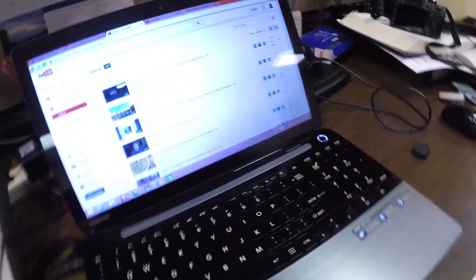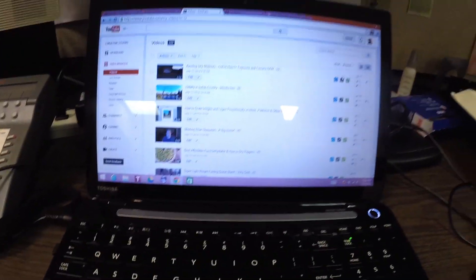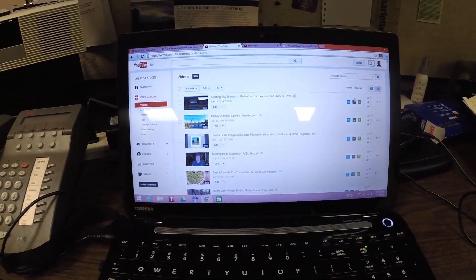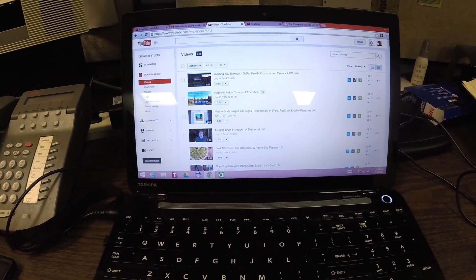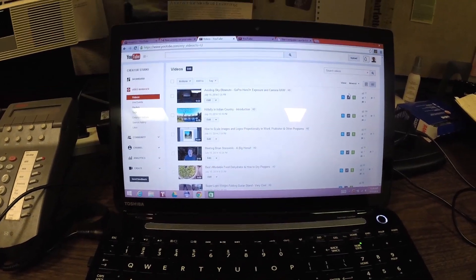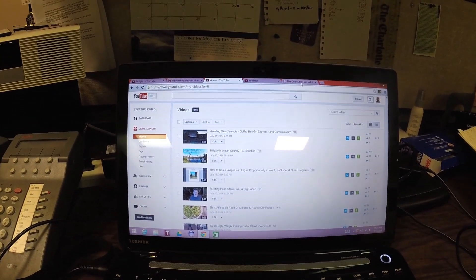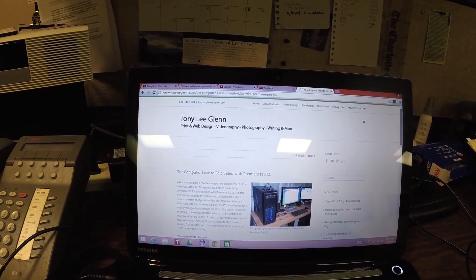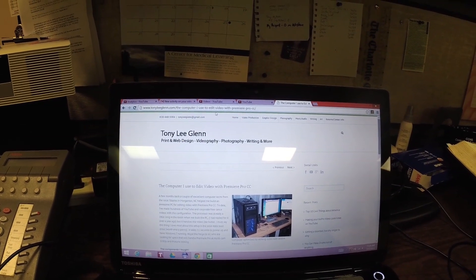Well hello everyone, so what I'm up to today? Well I have bought a new laptop and this is it. From time to time people ask me what kind of computer do I use to do my video. I'm actually going to put this on my blog tonyleeglenn.com, the computer I use to edit Premiere Pro CC.